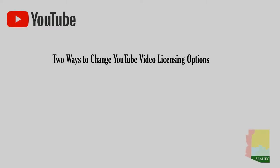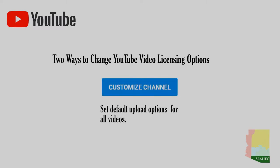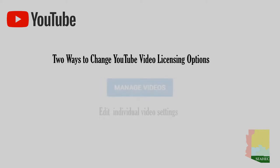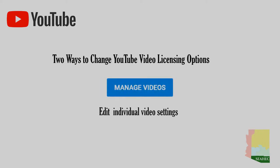You can change your YouTube video licensing options from within your YouTube account. There are two ways to do this. You can set the default licensing option for all of your uploads in your channel settings. You can also change licensing options for individual videos by selecting a video you have previously uploaded in the video's edit menu.